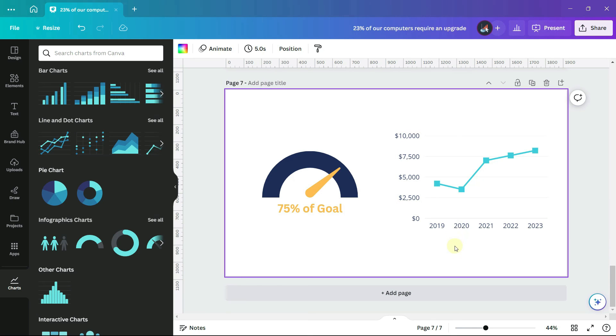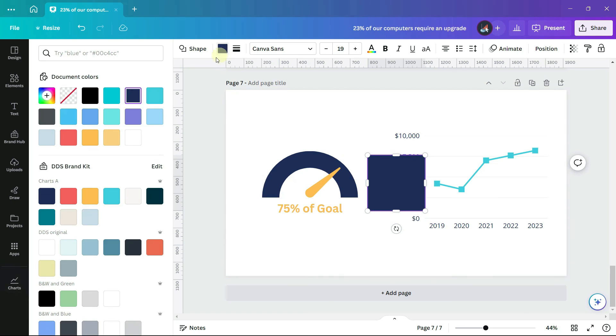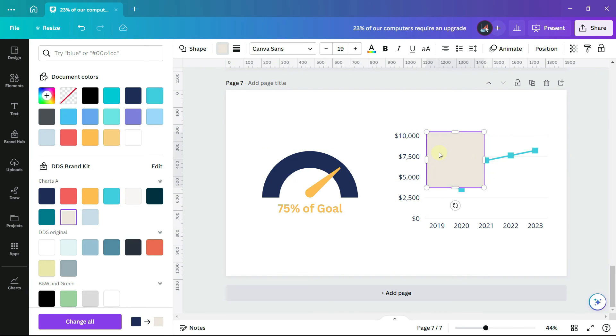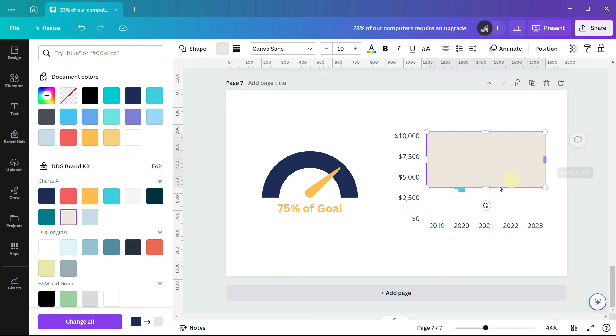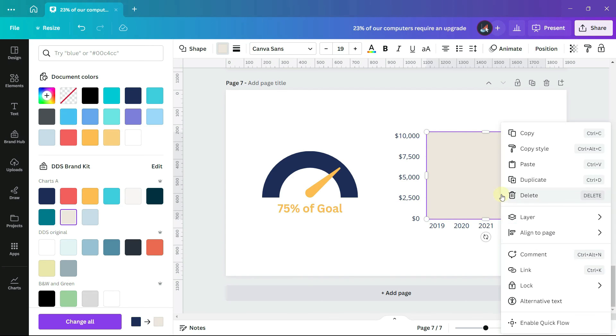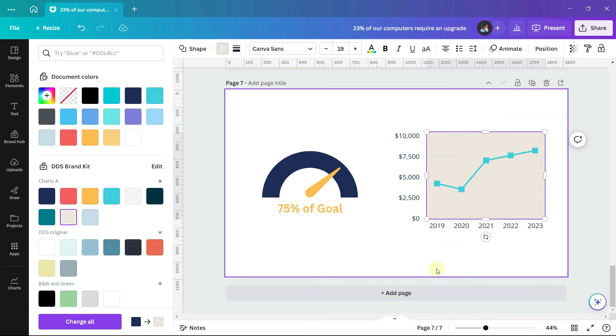On this line chart, I can add a rectangle. It's a background for the plot area. I can right click on it and go to layer and send it to the back.